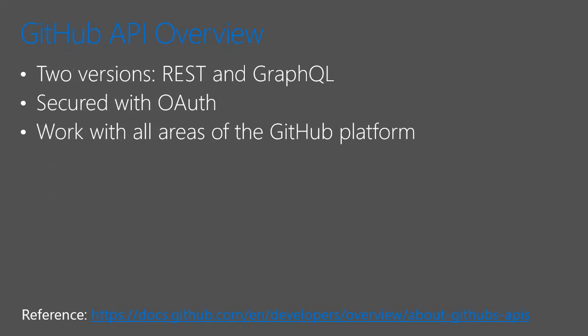So the GitHub API has two versions, a RESTful API and the GraphQL API. It can be secured with basic authentication, as well as username and password and multi-factor authentication. We'll be using OAuth for ours. And it works with all areas of the GitHub platform, from repos and users, notifications, workflows, commits, pull requests, etc.